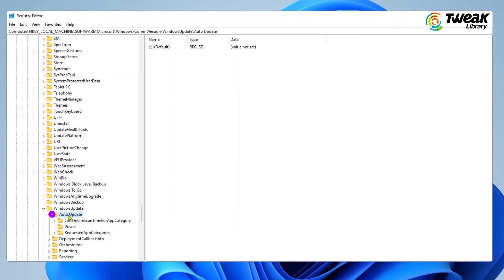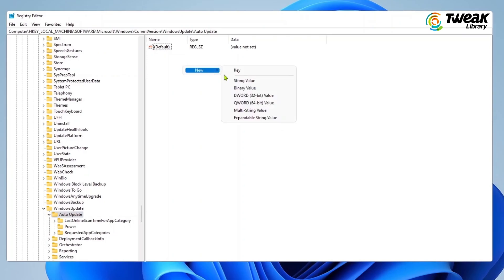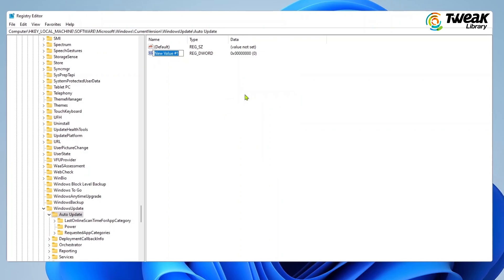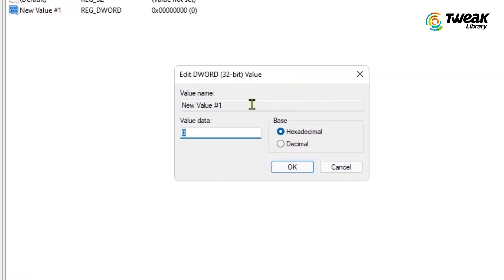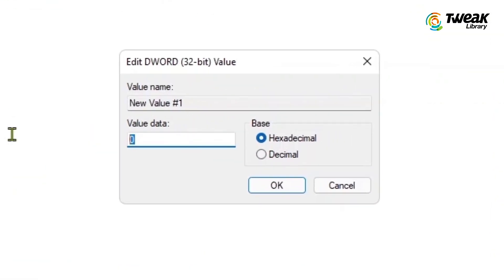Now right-click on the empty area and click on New. Select DWORD 32-bit value from the context menu and double-click on the file you just created. And set Value Data to 1 and click on OK to save the changes.